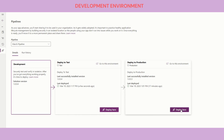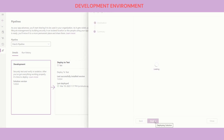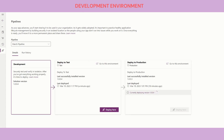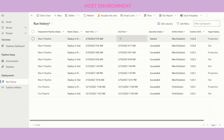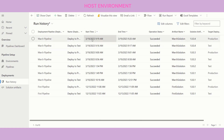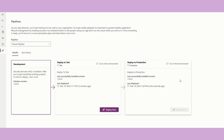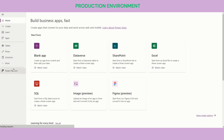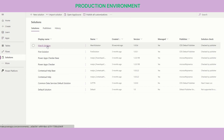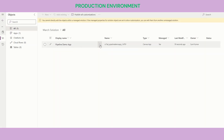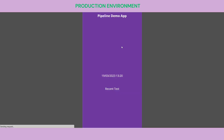Now deploying to production: selecting the stage and clicking Deploy triggers another run. Refreshing the run history shows a new log entry started. After about one minute, navigating to the production environment, opening the solution and clicking Play — after a refresh to clear the cached version — confirms the latest changes are now live in production.